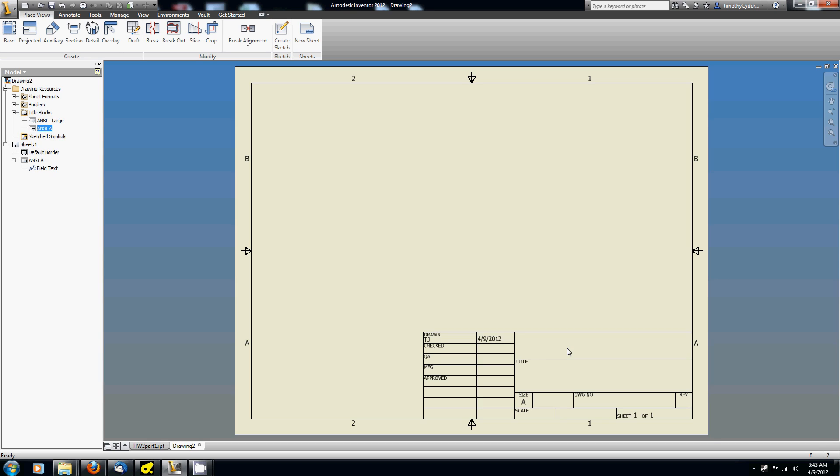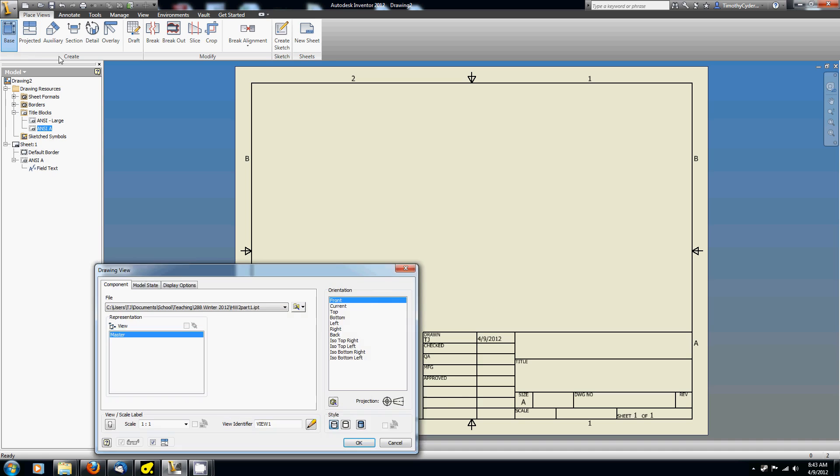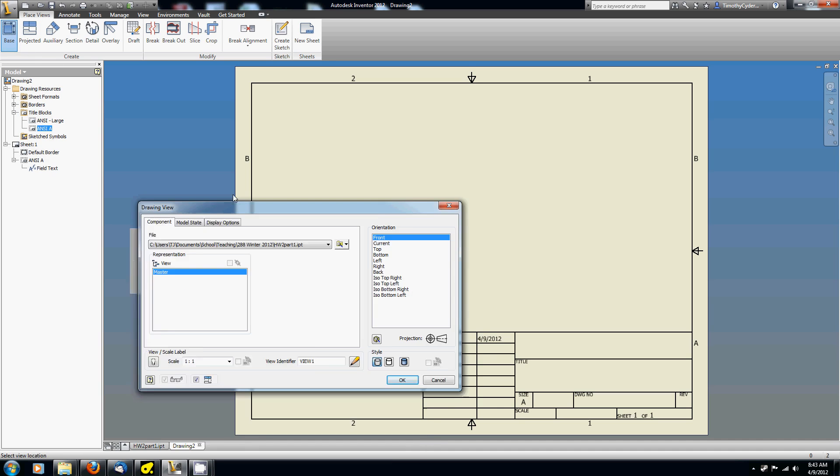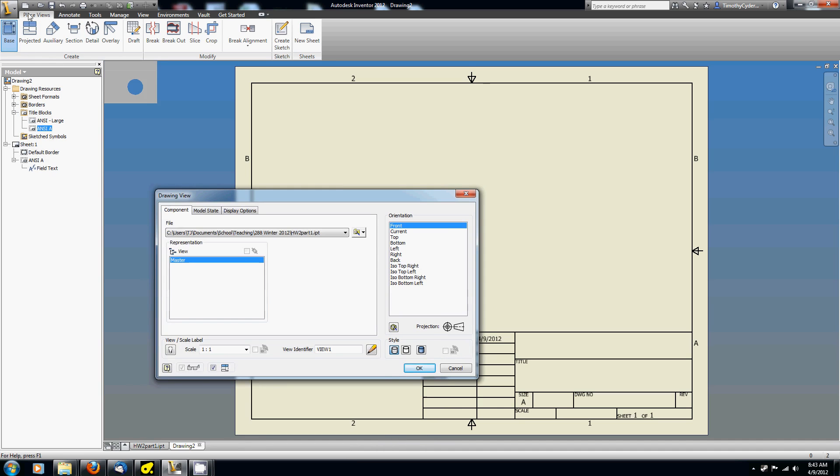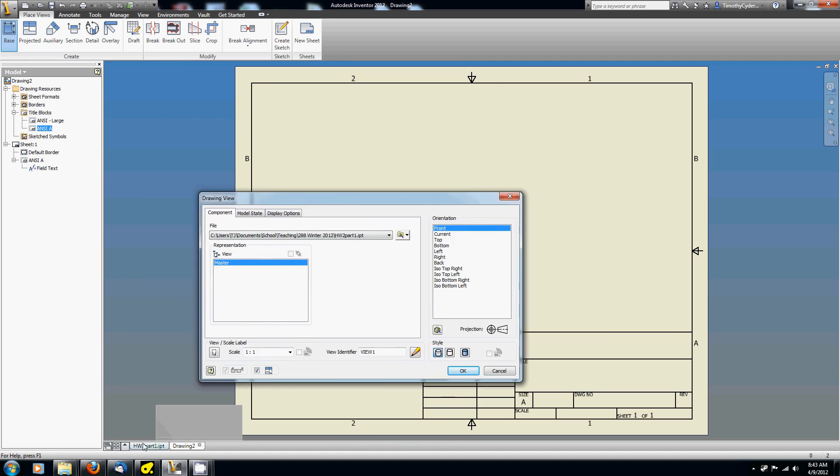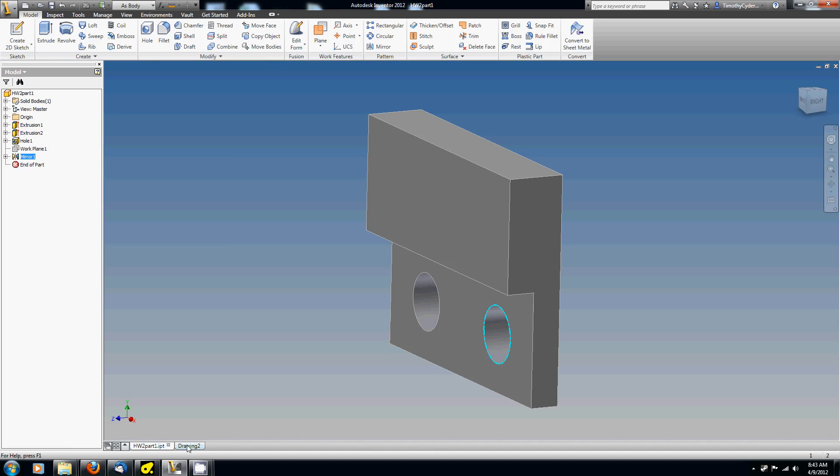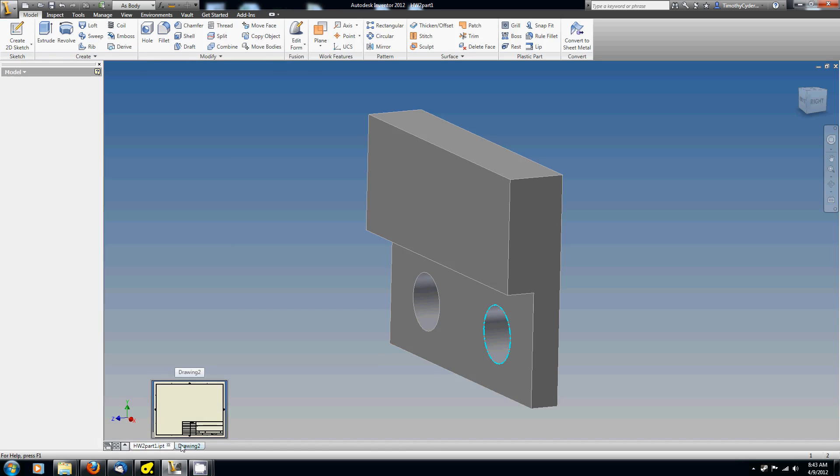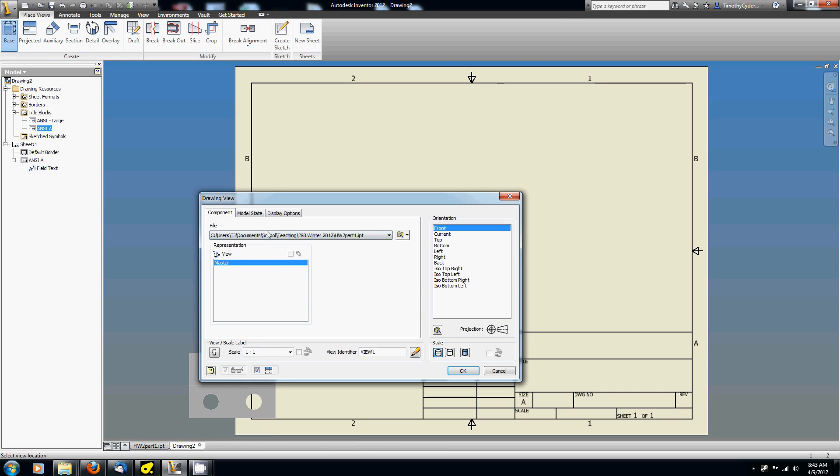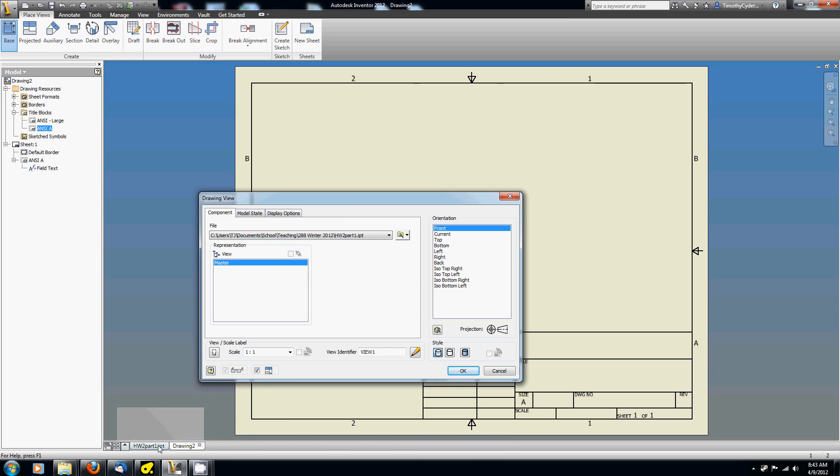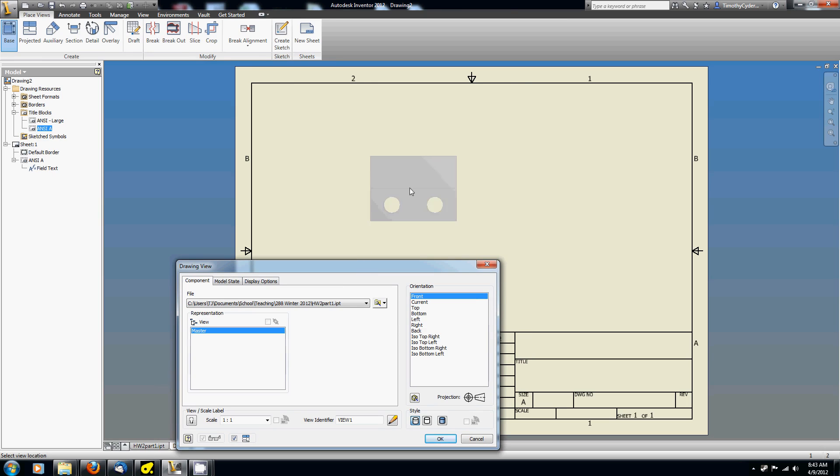So the next step will be to place a base view. I want to get the basic view of this part into the drawing. I'm going to hit base up here in the upper left-hand corner under the place views tab. And now we see that because I have the part already open over here in this tab, it automatically populates this drop-down list with all the parts that you have open. That's really convenient and allows you to go back and forth. If I want to make some changes to the drawing, I can do that and it'll automatically update in the 2D draft.